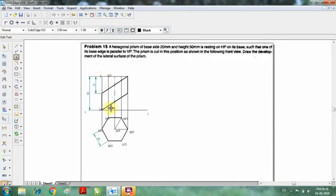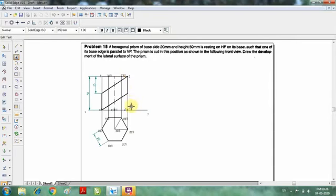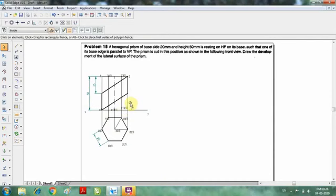And the remaining points I am going to name accordingly, including D1 dash. So now just try to name the points of the prism.